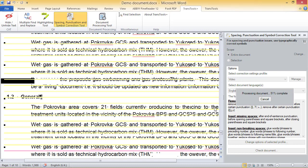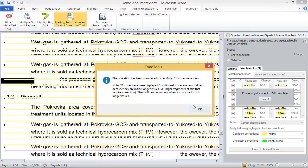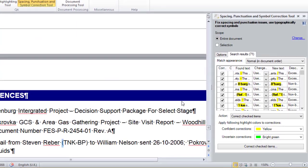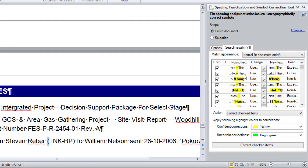It takes some time to check the document. At the end, I can see that 71 issues have been found. In the tool panel, I can see a new tab called Search Results. Under this tab, I can see a list of all the potential issues found in the document. By default, they are sorted by position in the document, but it is also possible to group them by type of issue. It is easier to review the issues when they are grouped, so I will group them.